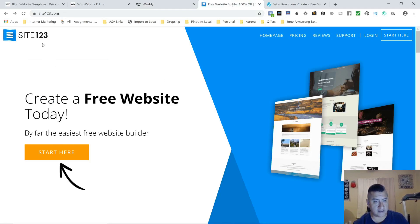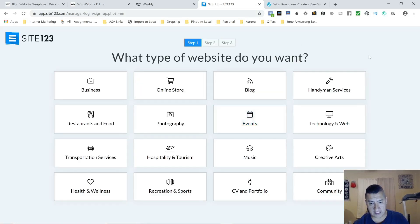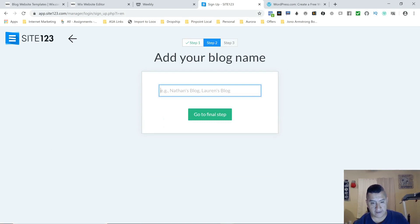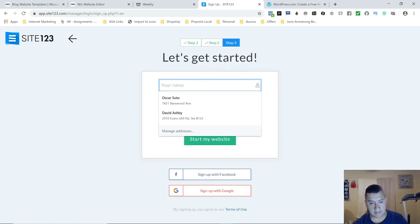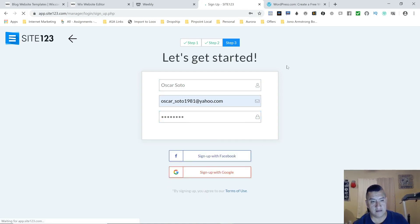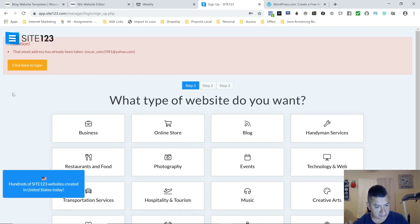The next one is Site123. You'll find the links below this video. We're going to create a new site. It's going to ask what kind of site you want — online store, on-demand, and so on. We're going to learn how to make money with a blog, so let's go with blog. We'll use the channel name — Internet Marketing Maestro's Blog. You put your email, create a password, and start your site. I already have an account so I'm going to log in.